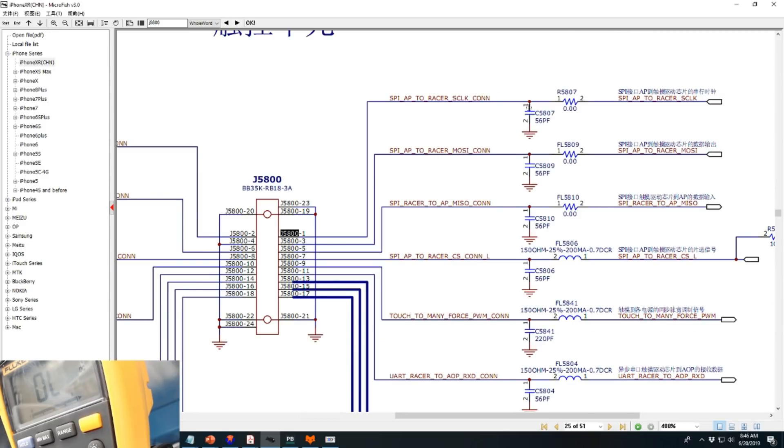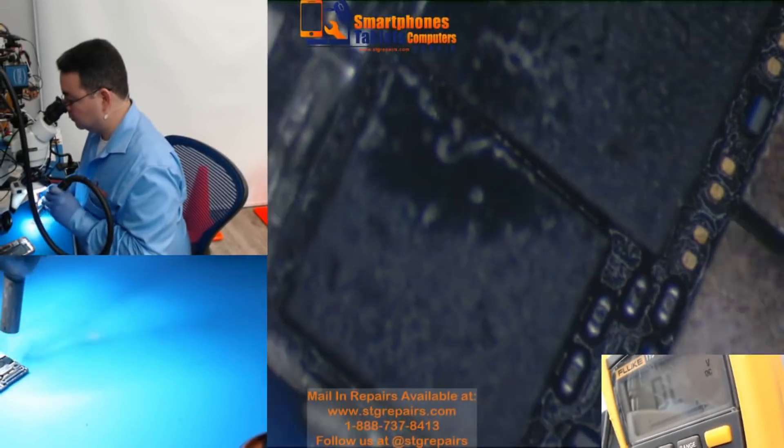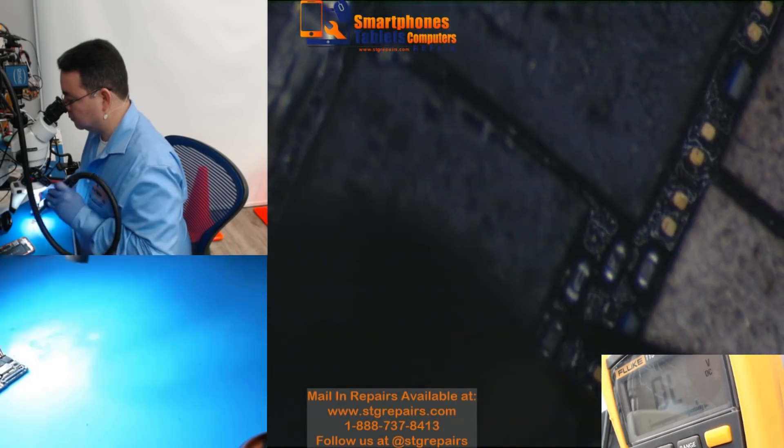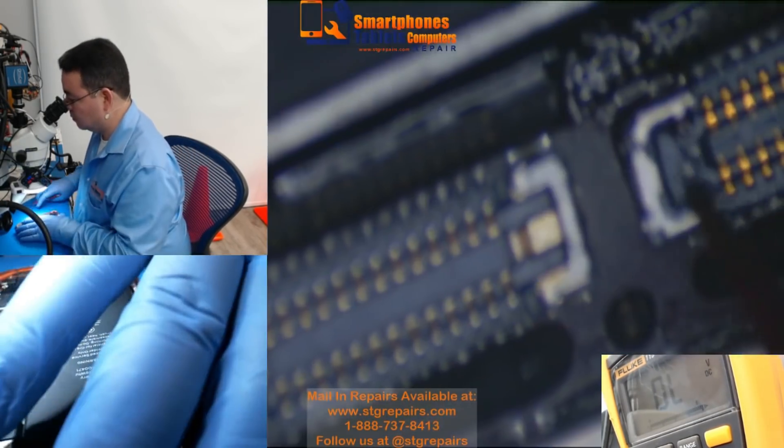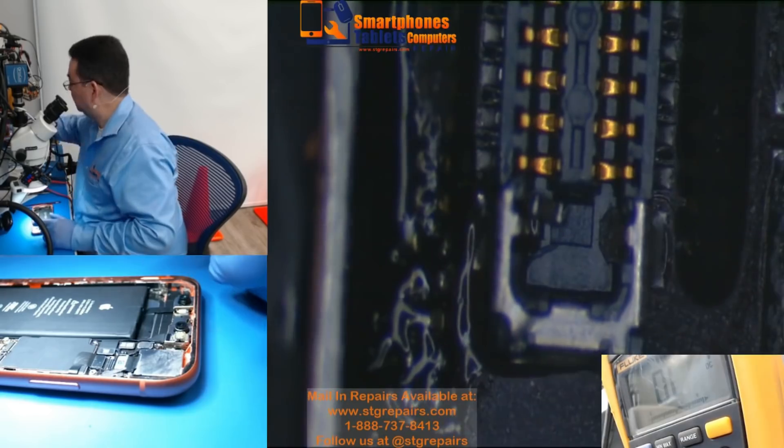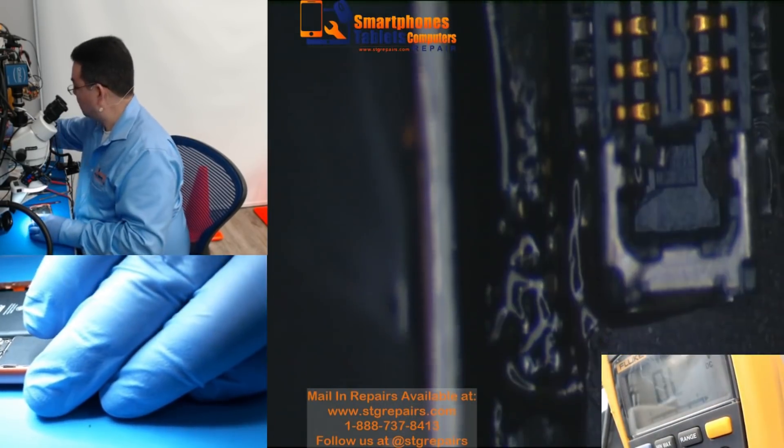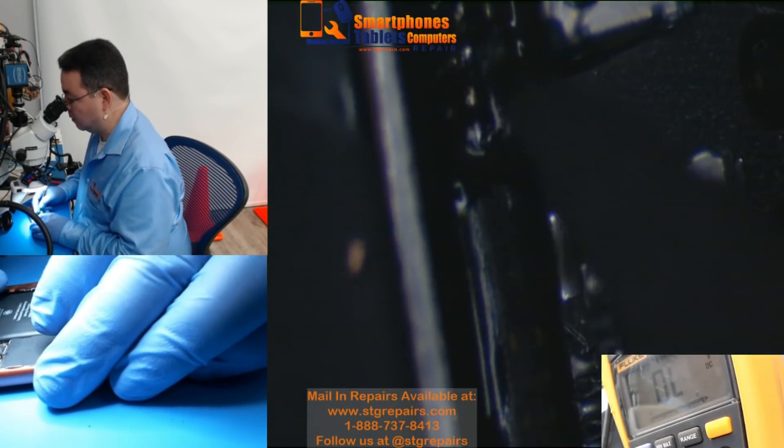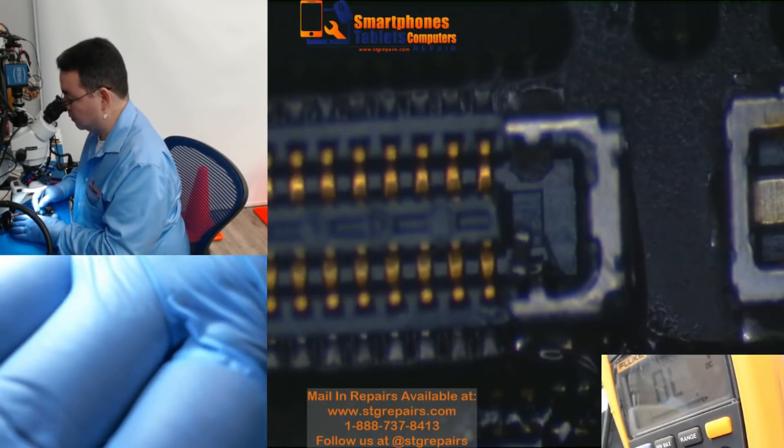Right now here, what we have is a capacitor of 56 picofarads. So we are going to look for a capacitor of 56 picofarads.